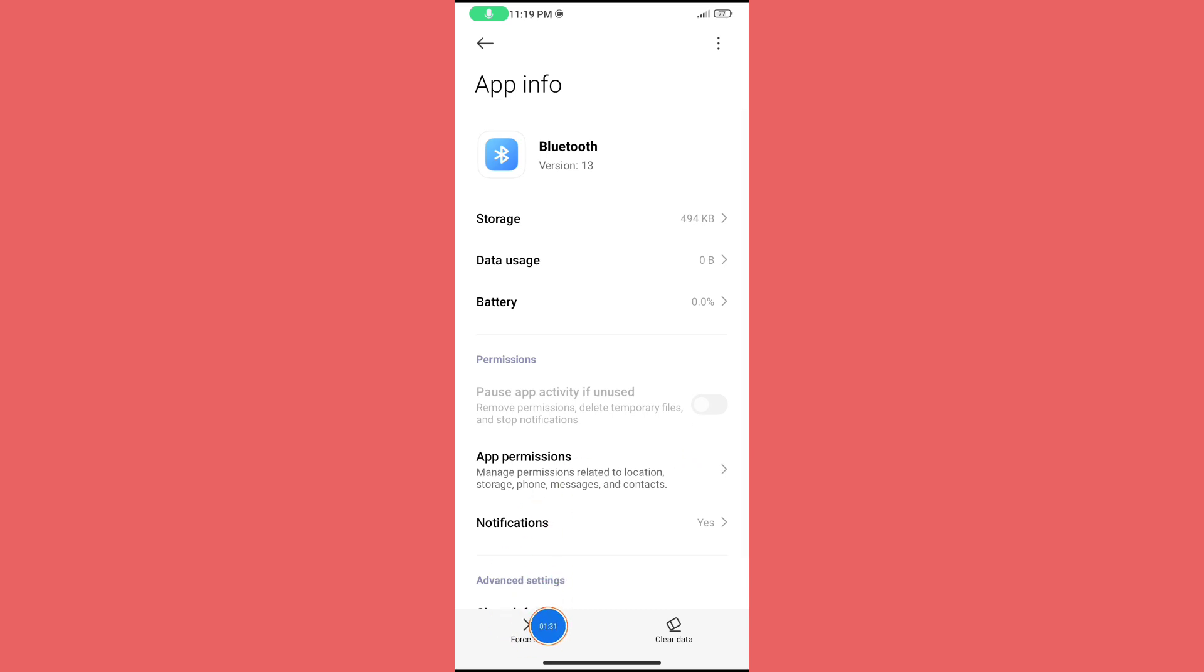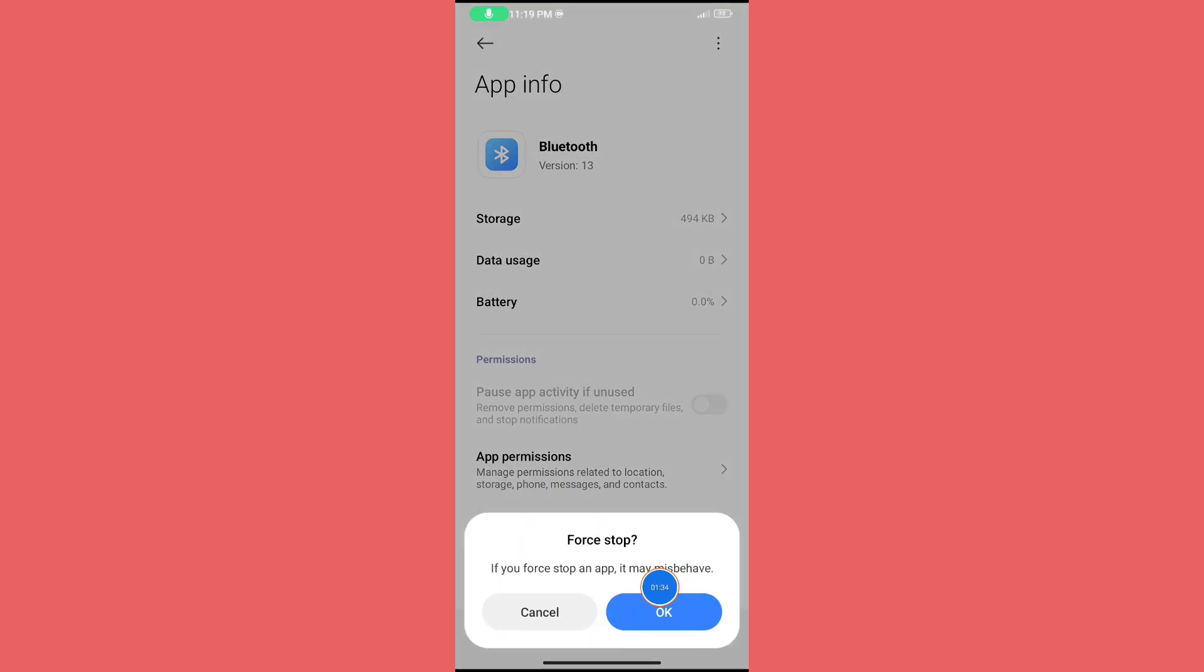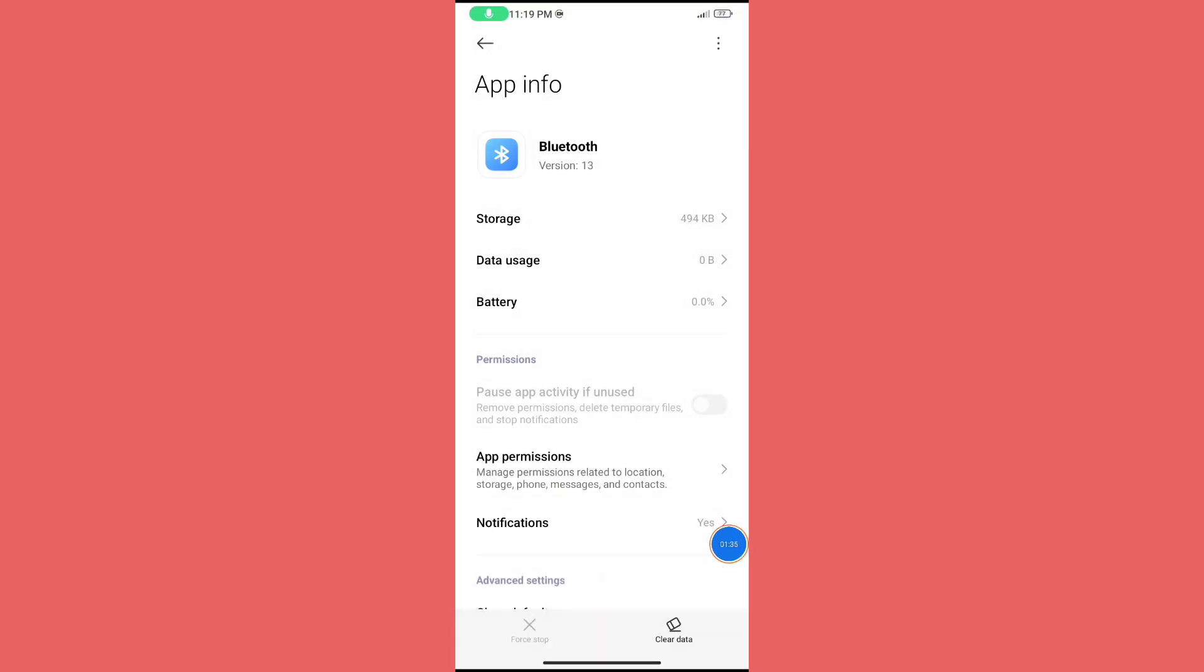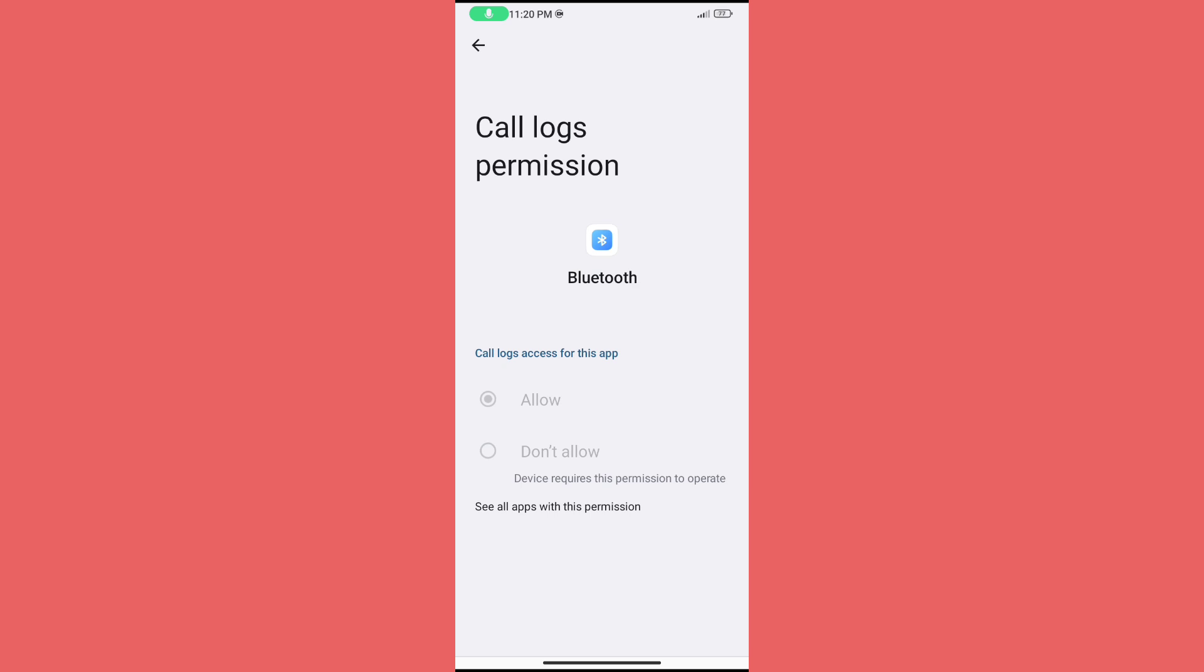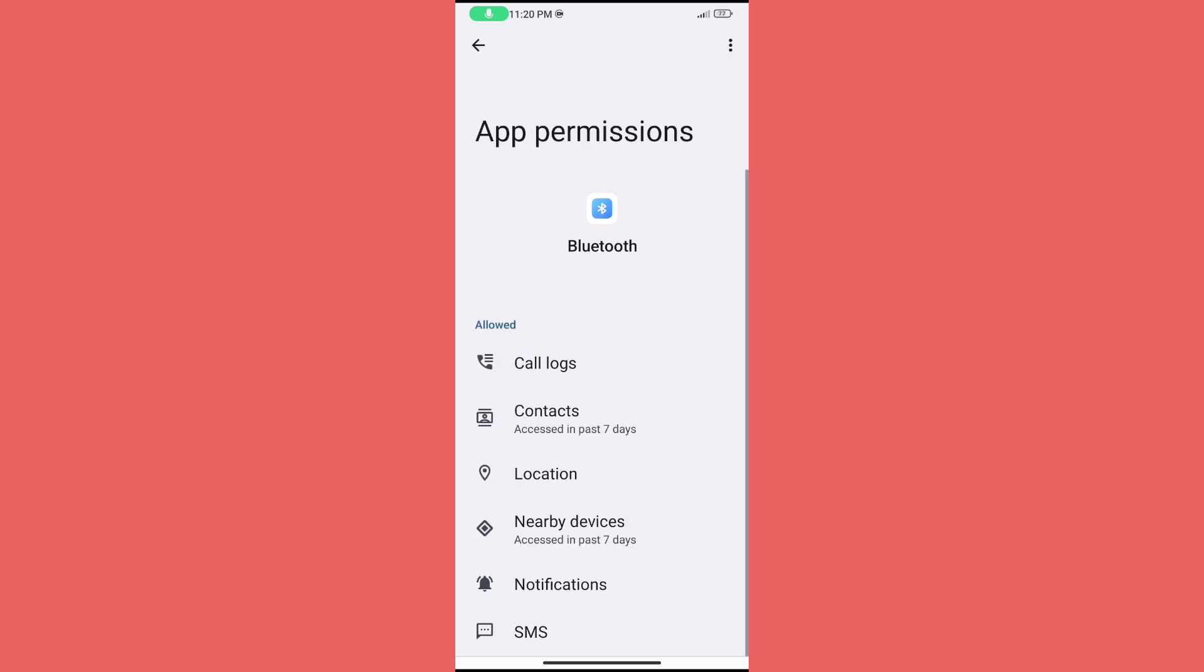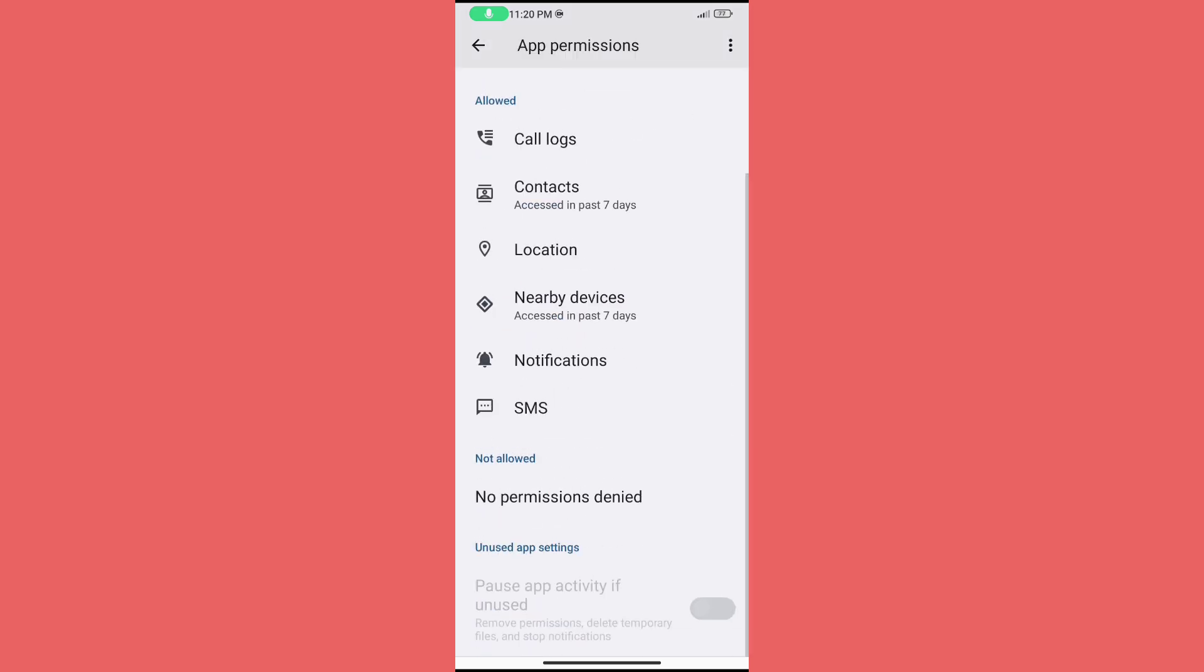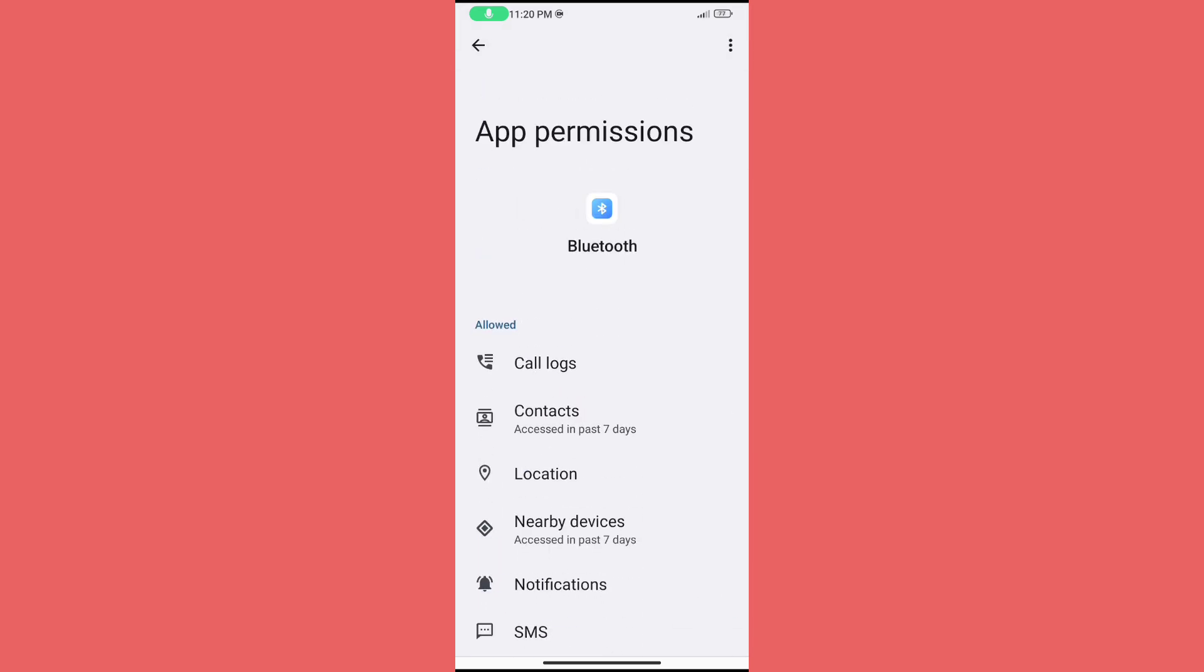Click on Force Stop, then click Okay. Click on App Permission and enable all permissions. Go back.